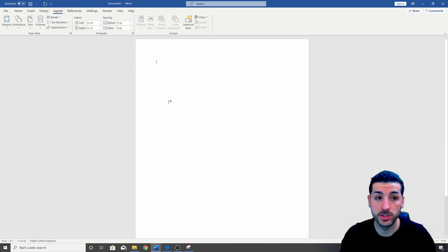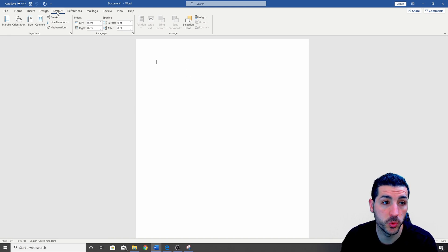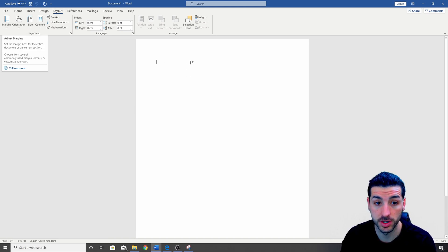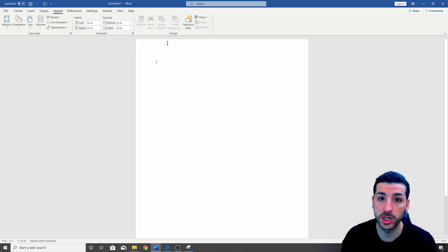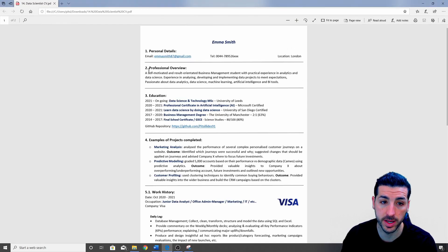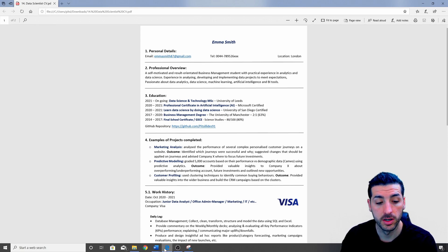The first thing you want to do is open a Microsoft Word document and then go to layout and change the margins. The reason I want to change the margins is because I want to use all the space like we do over here when we export the file in a PDF file.